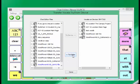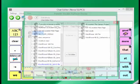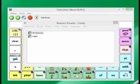Once the transfer has completed, go ahead and click on Done. Now that the file is in Chat Editor, we can go ahead and transfer it to TouchChat.